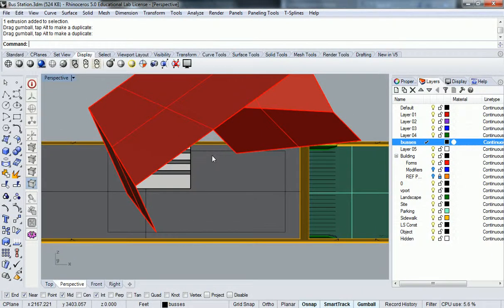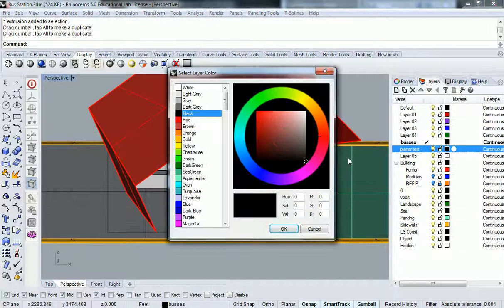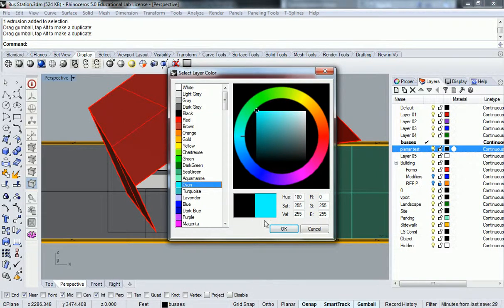Part of my massing strategy is going to be to drop in a couple of planes that sort of simulate what the enclosure is going to be. I'm going to create another surface and call it 'planar test' — you can call it whatever you want.